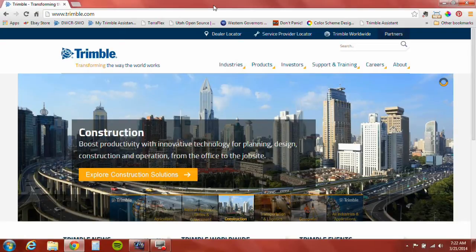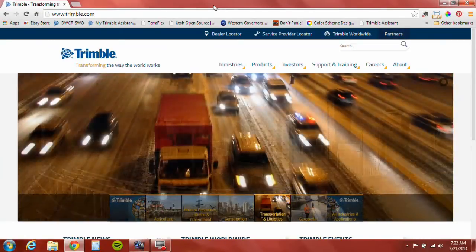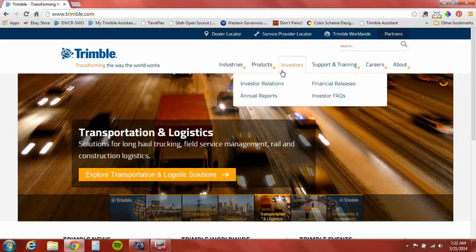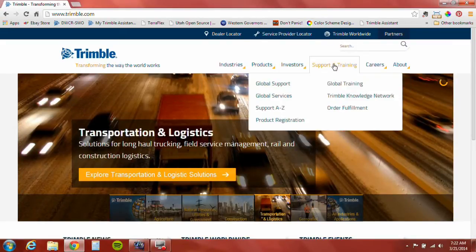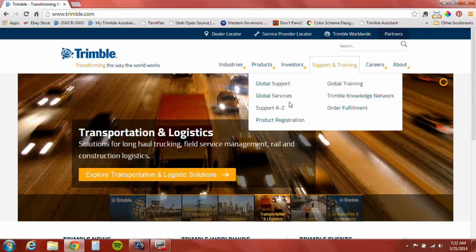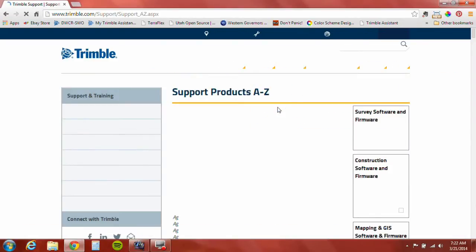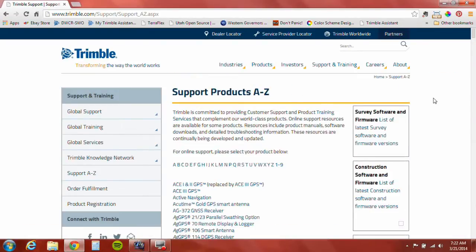The first thing we need to do to set up Pathfinder Office on a licensed server is to download the software. We're here at Trimble.com. You need to go to Support and Training, then Support A through Z. This brings you to the alphabetized list of every product known to Trimble.